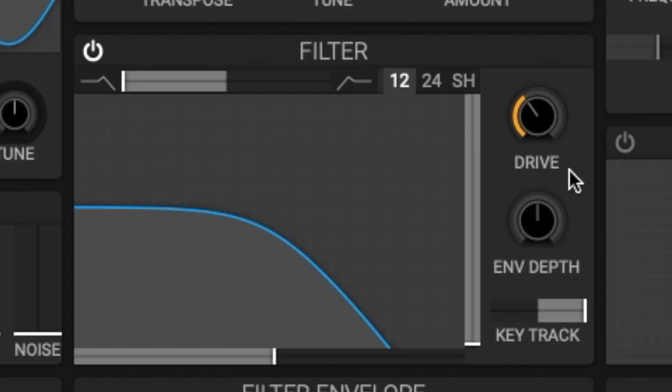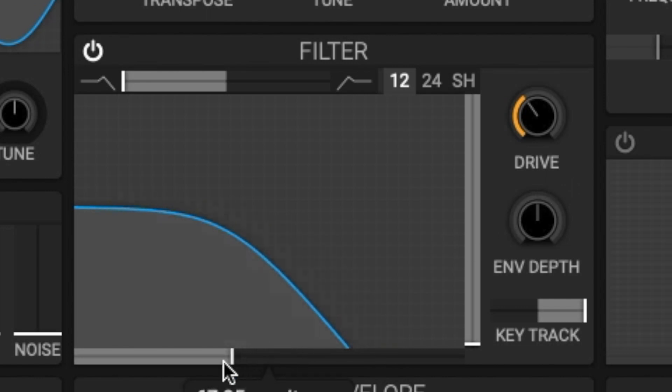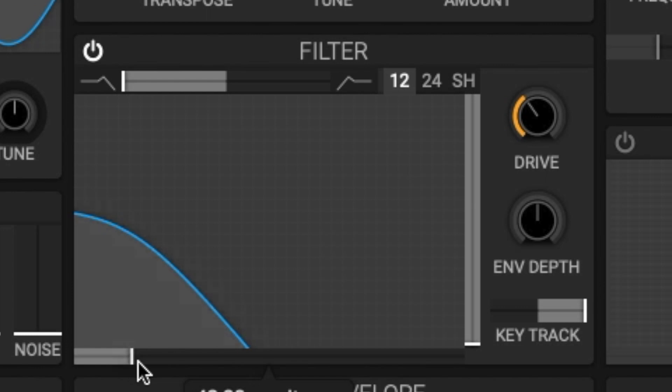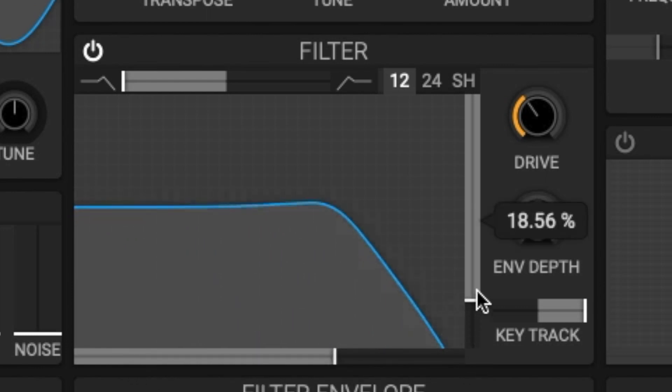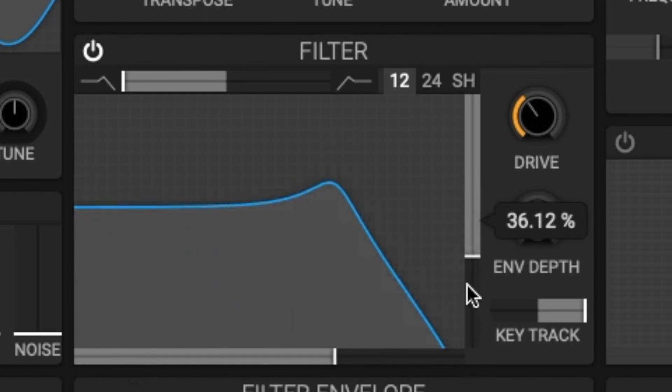Starting with the filter response. The filter response section graphs which frequencies are boosted and which are reduced. The x-axis displays the frequencies and the y-axis displays changes in the loudness of that frequency.